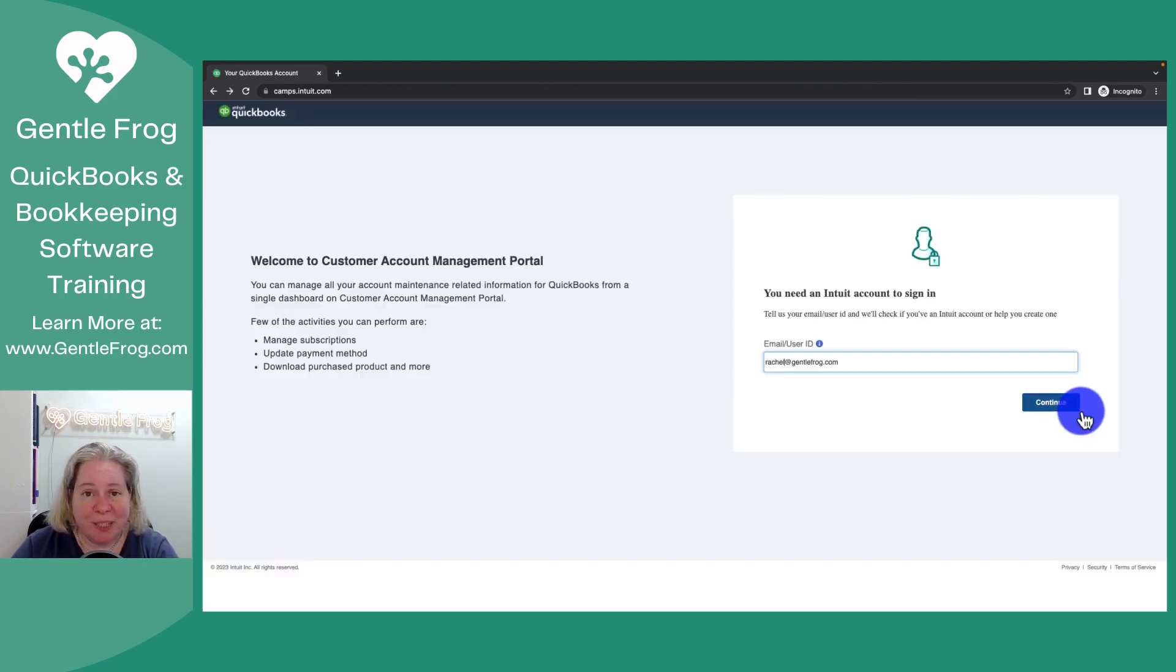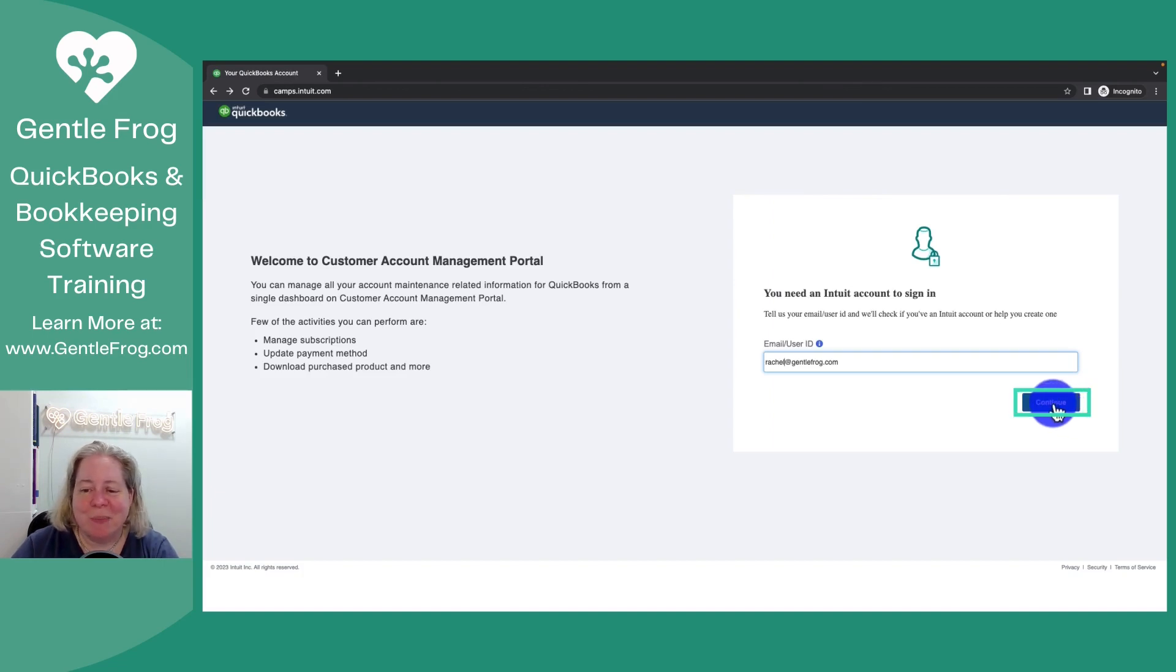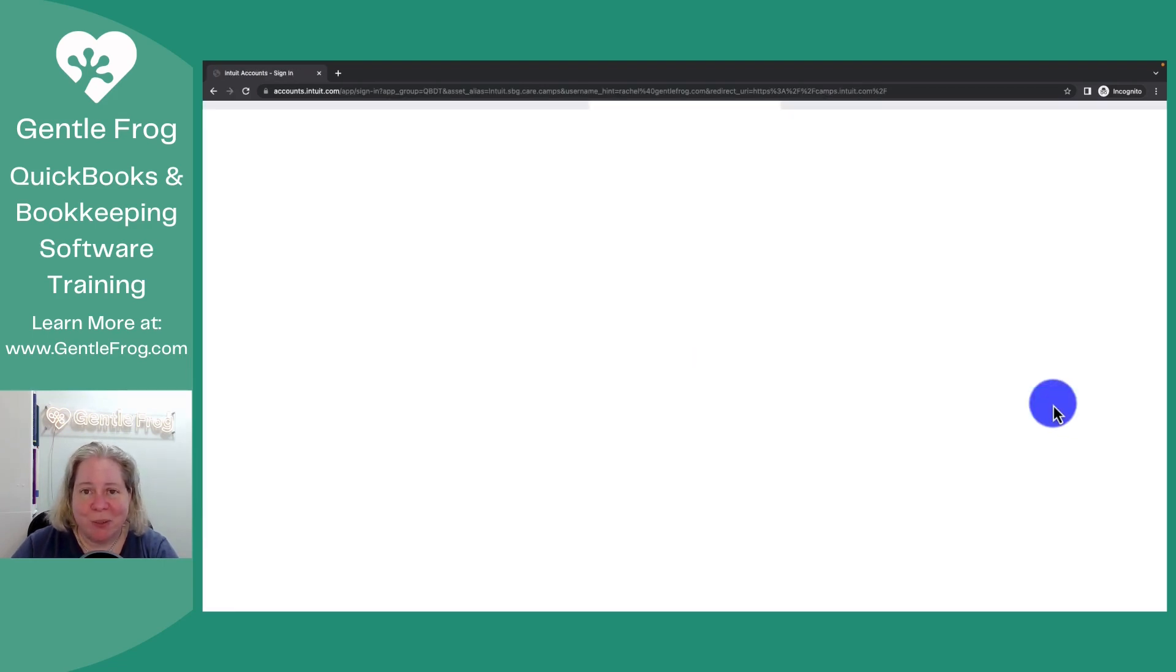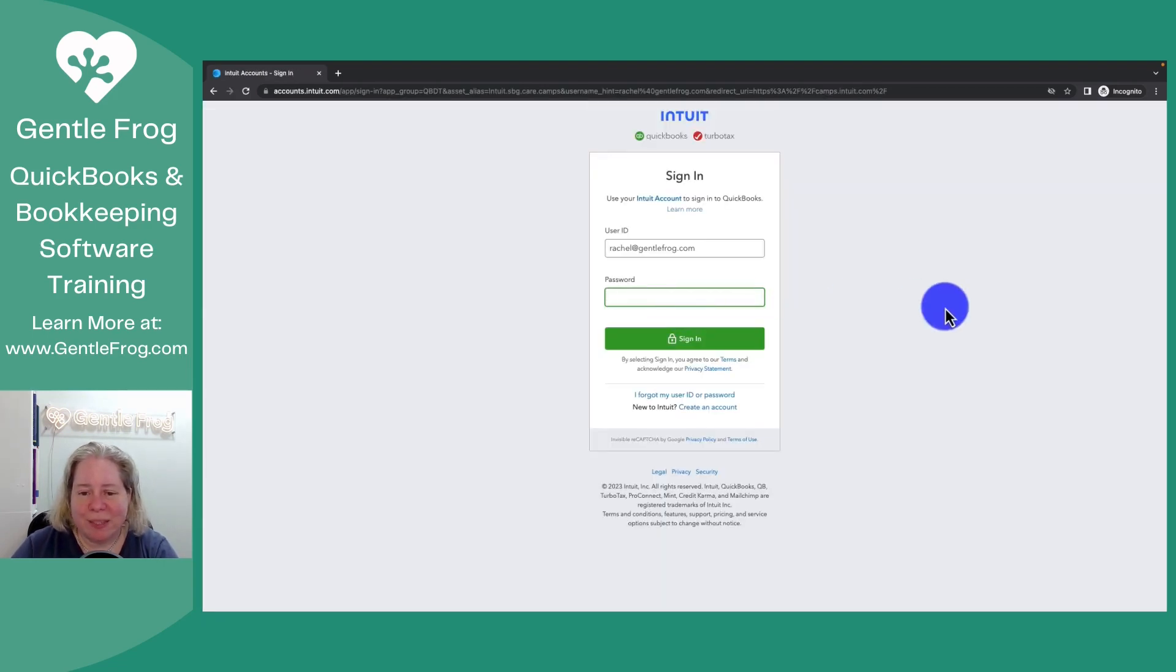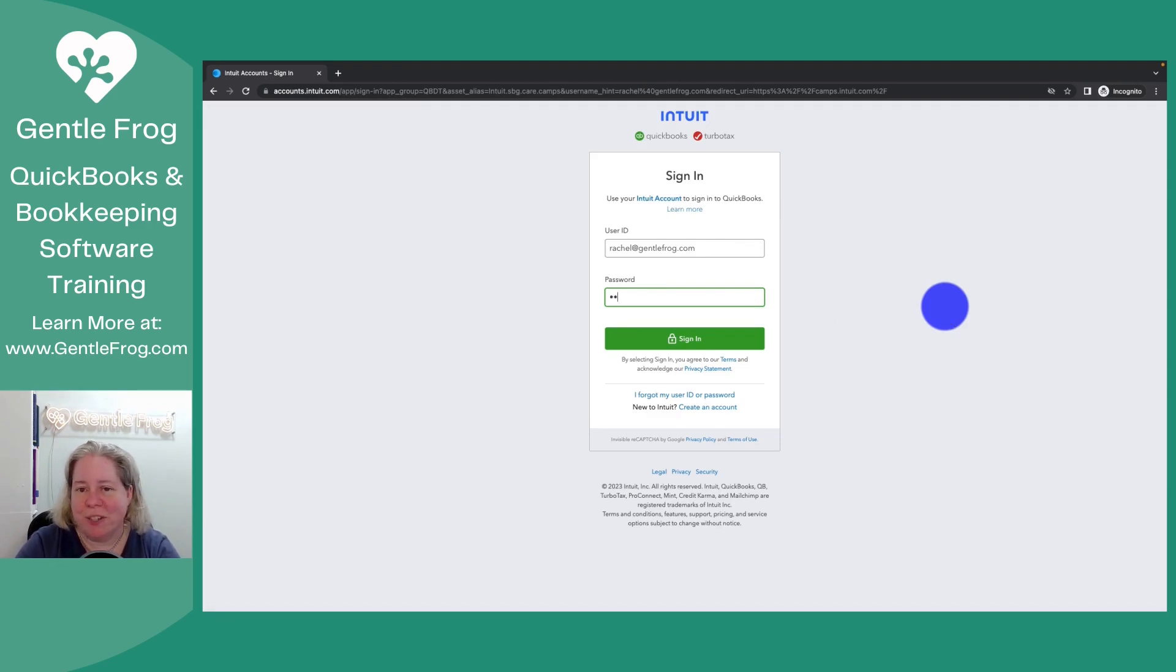So for me, I'm gonna log into my camps account. I'm gonna choose Continue. It's then gonna ask me to sign in here on a completely different screen, but it is valid.